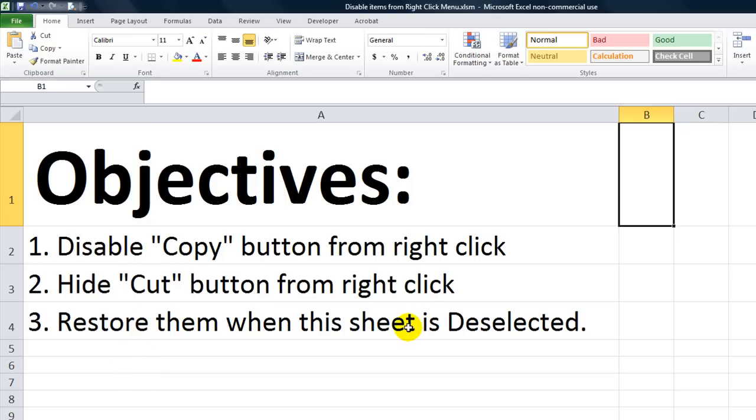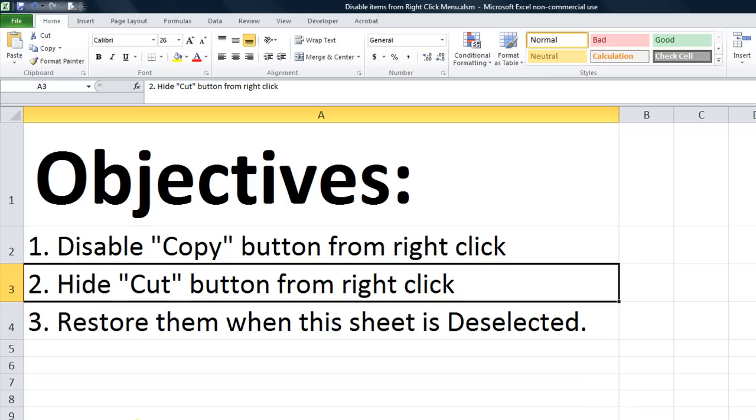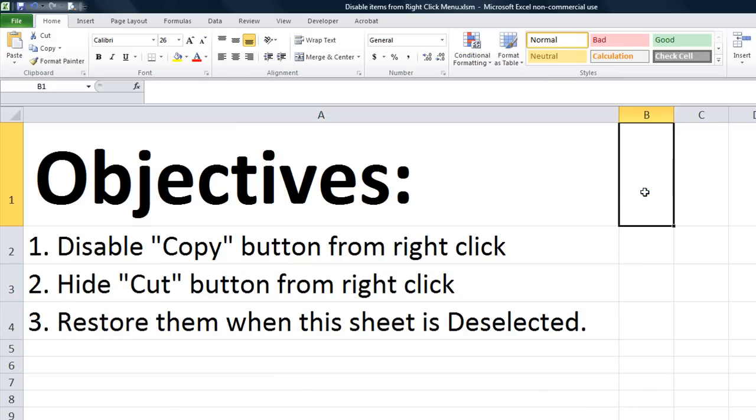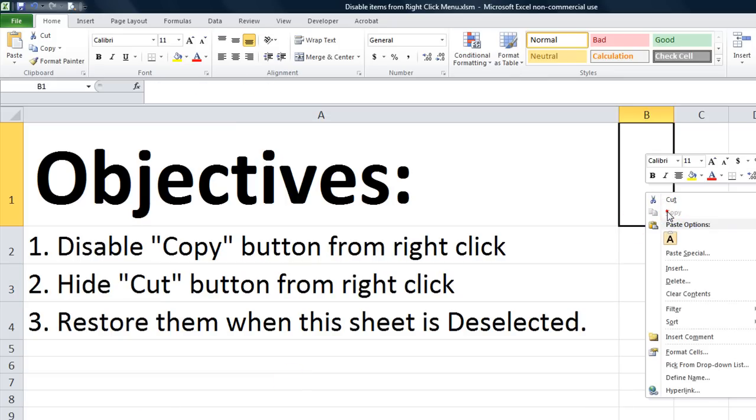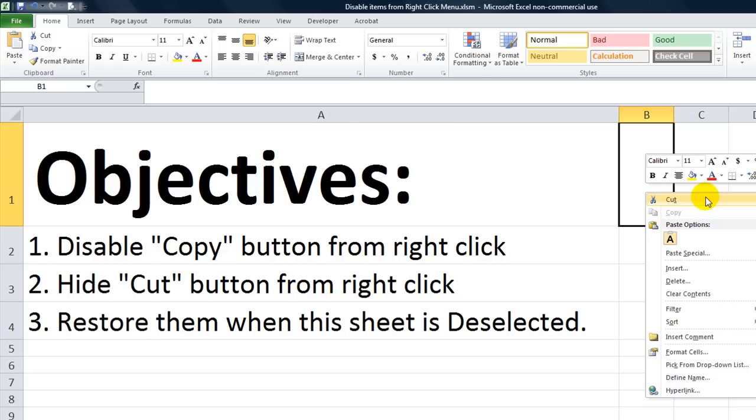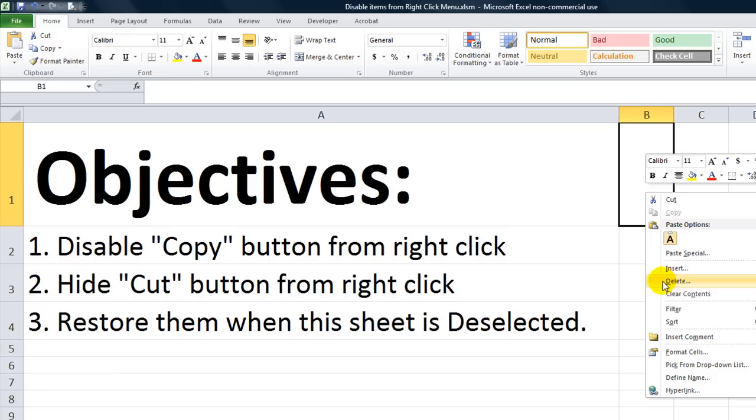The only thing is whenever I click on another sheet, the copy is still grayed out. What we need to do at the end is restore both of these when it's deselected. Objective number two: we need to hide the cut button from the right click. Let's take out cut - just remember how it spells c-u-t. There's no dot dot dot like there is with delete.